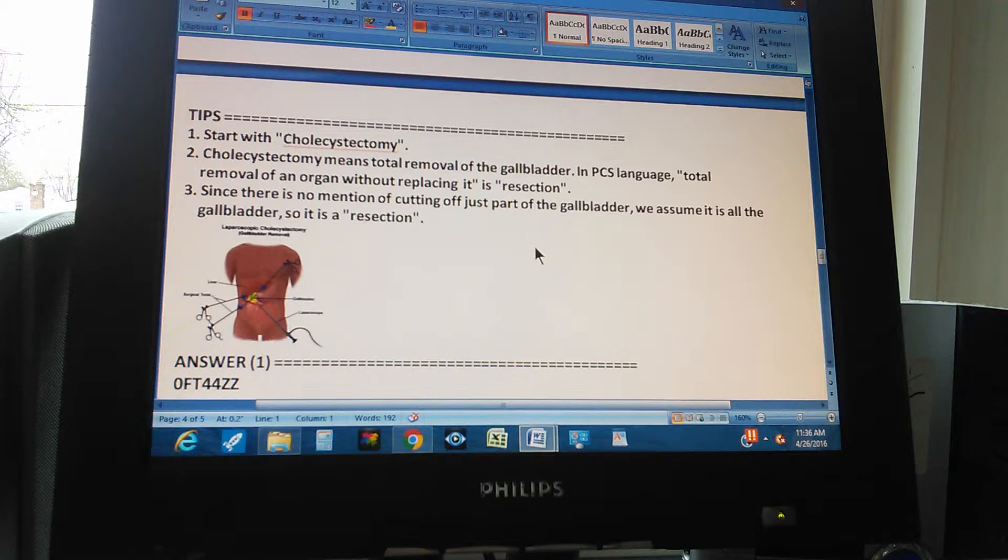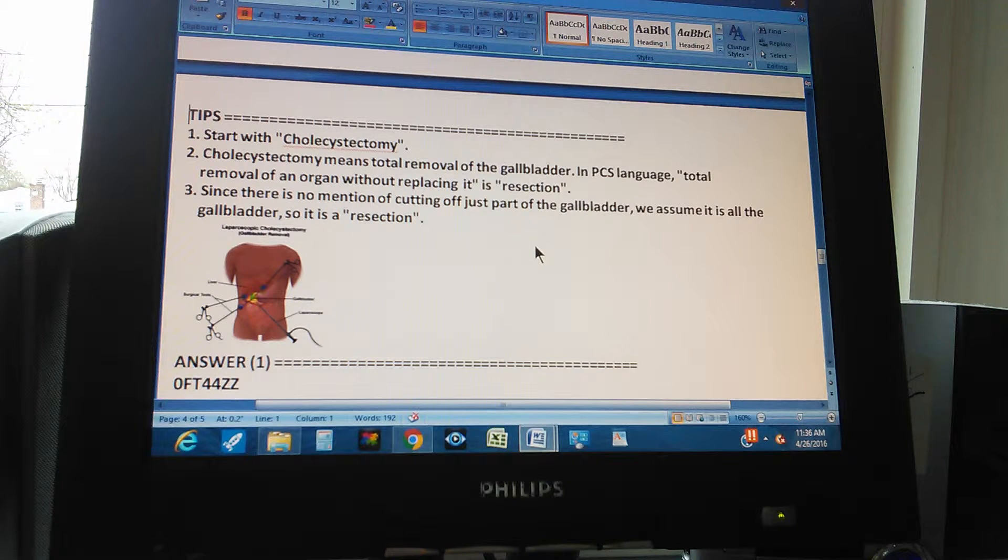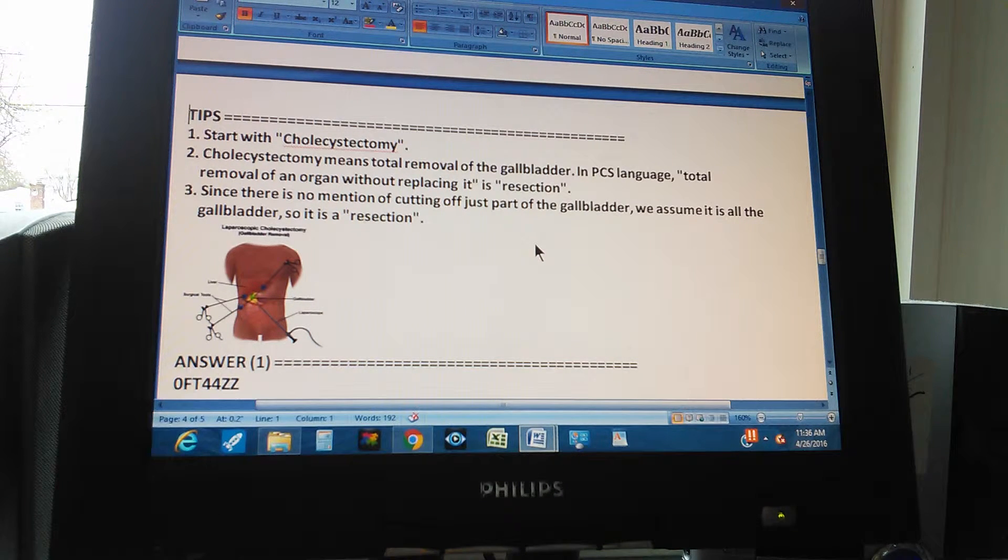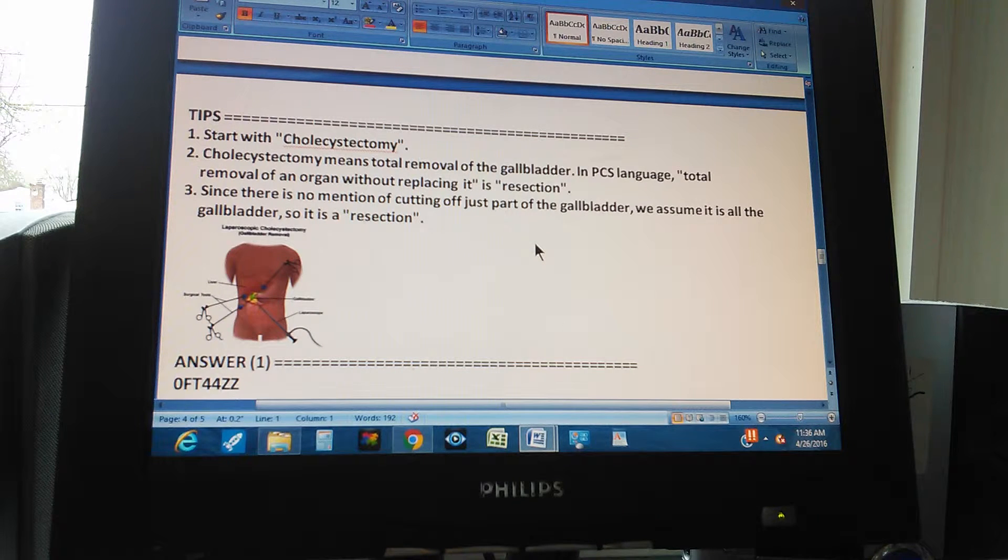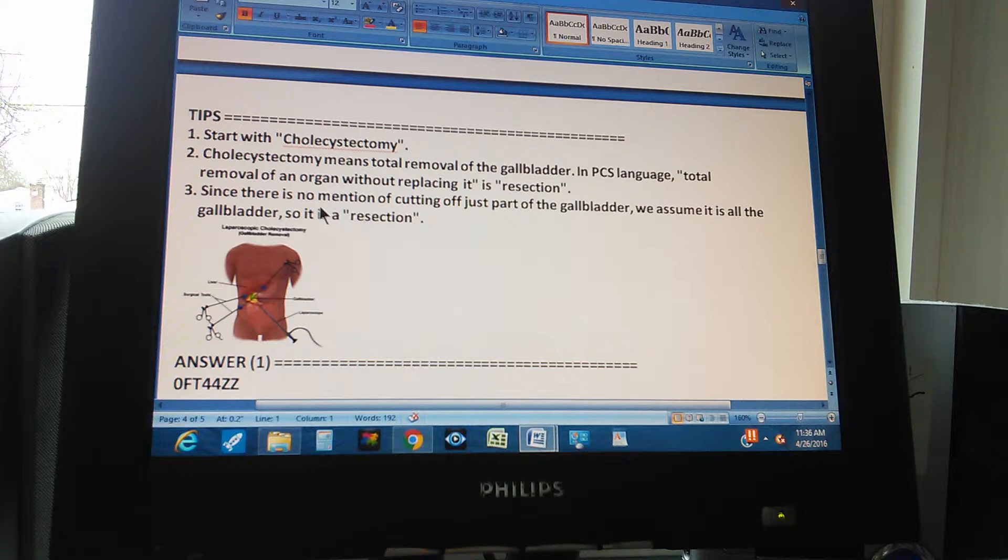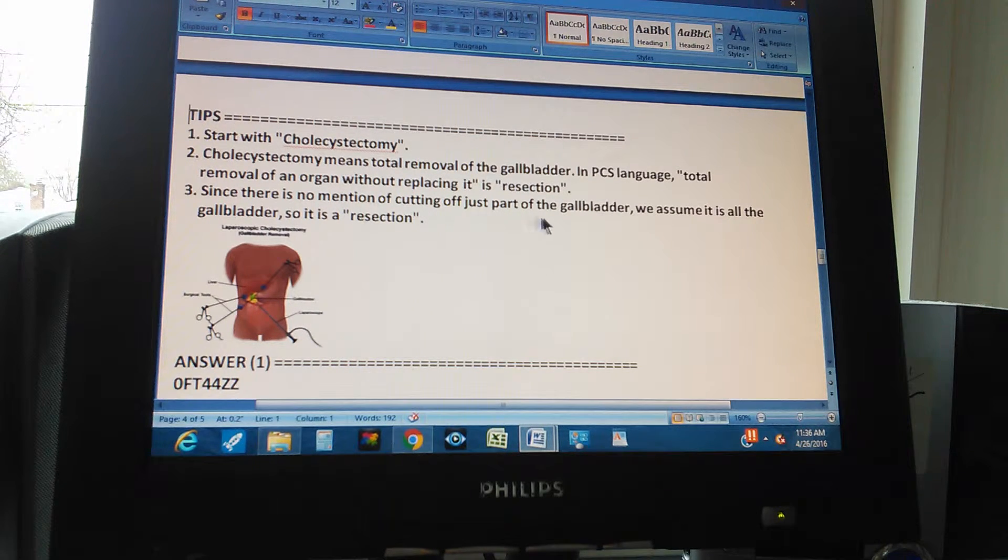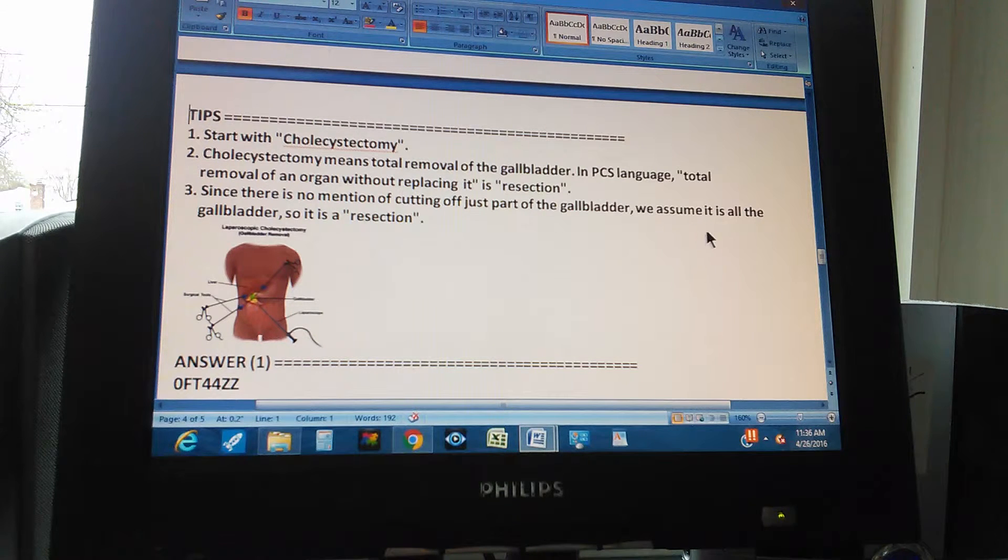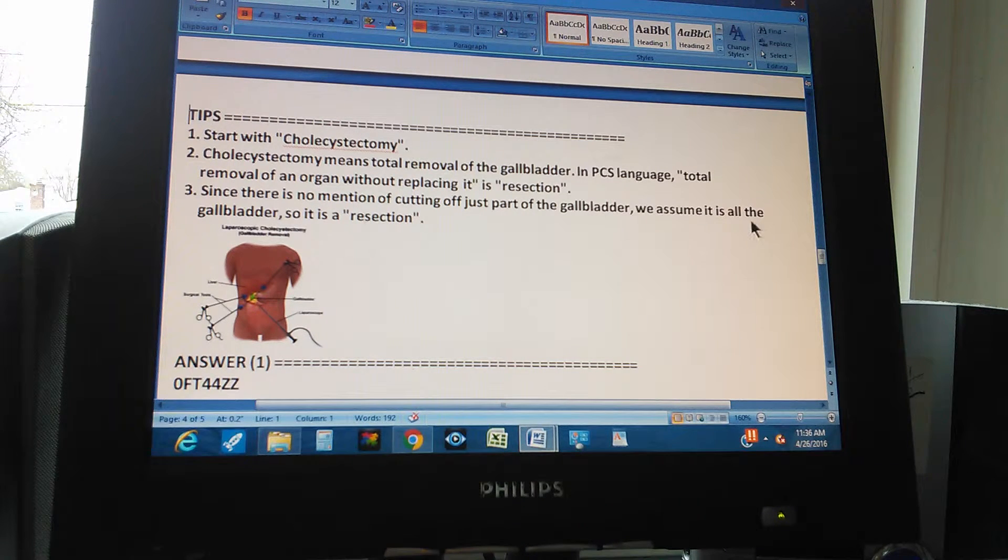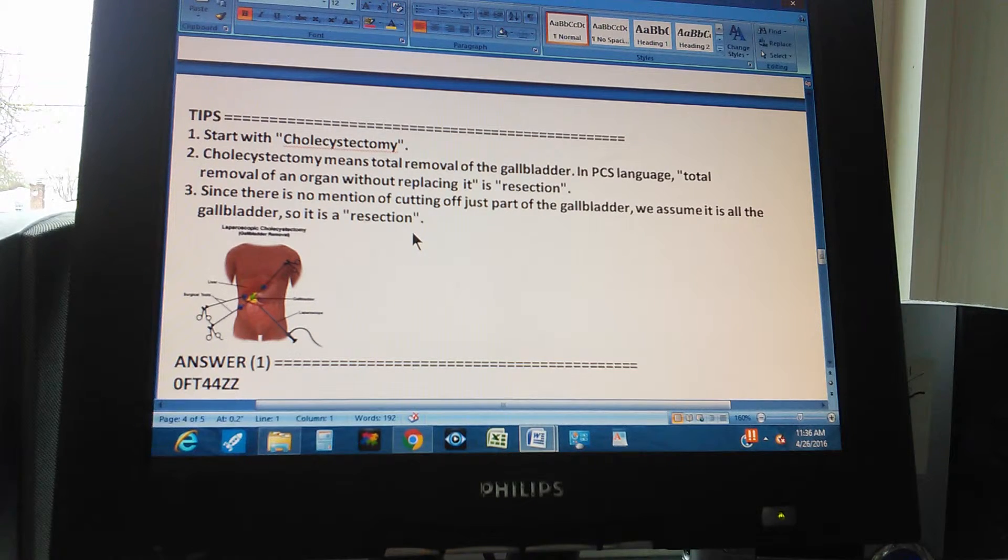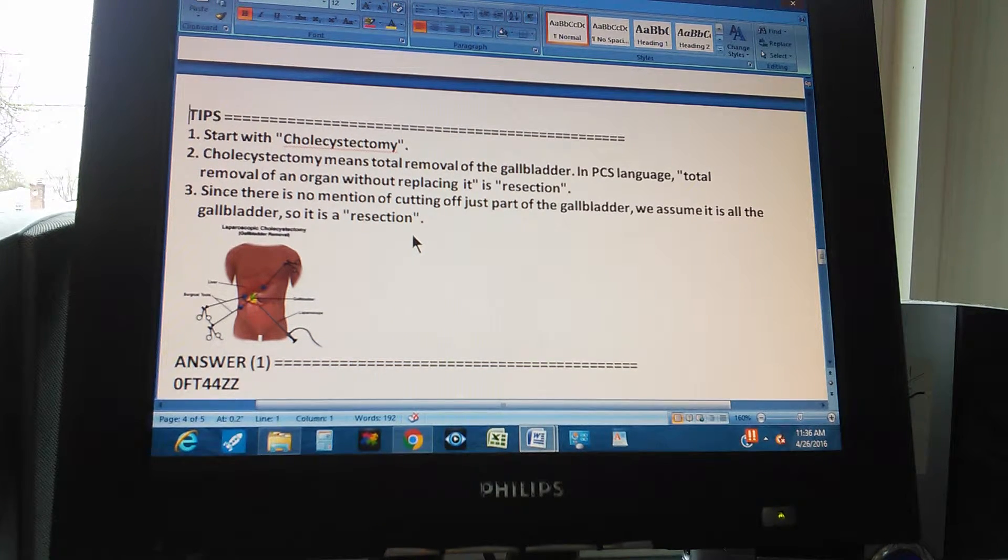The whole cholecyst, which means the gallbladder has been ectomied or taken off. The third is: since there is no mention of cutting off just part of the gallbladder, we assume it is all the gallbladder. So it is a resection. This is what I was explaining. Exactly what I was explaining.